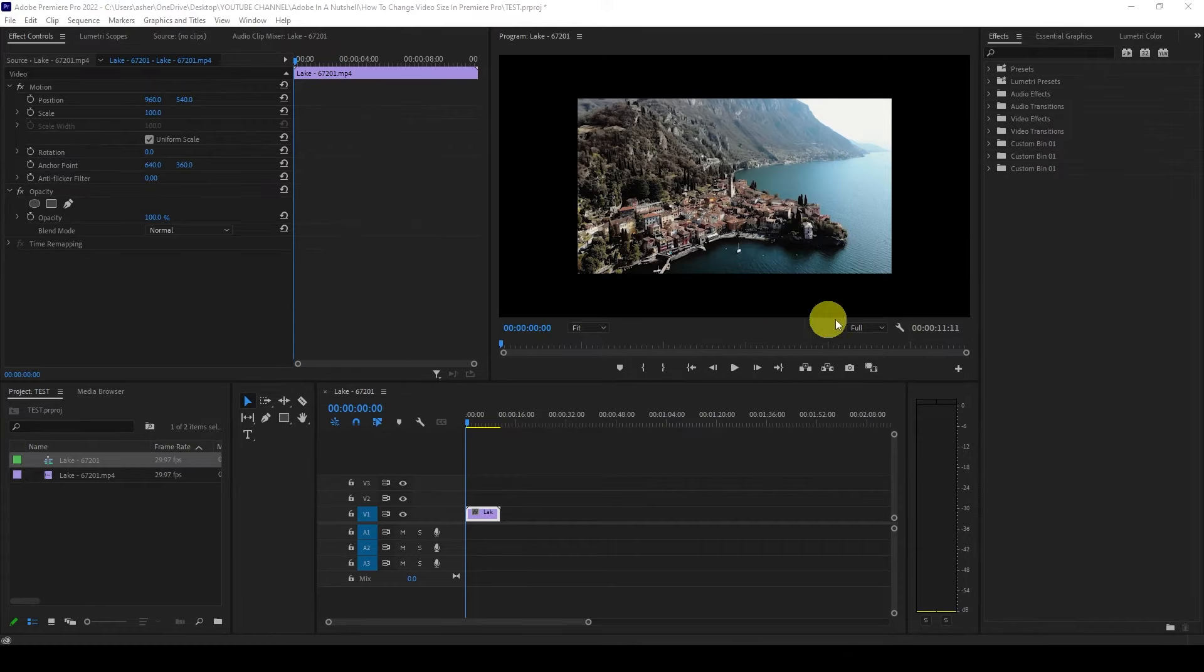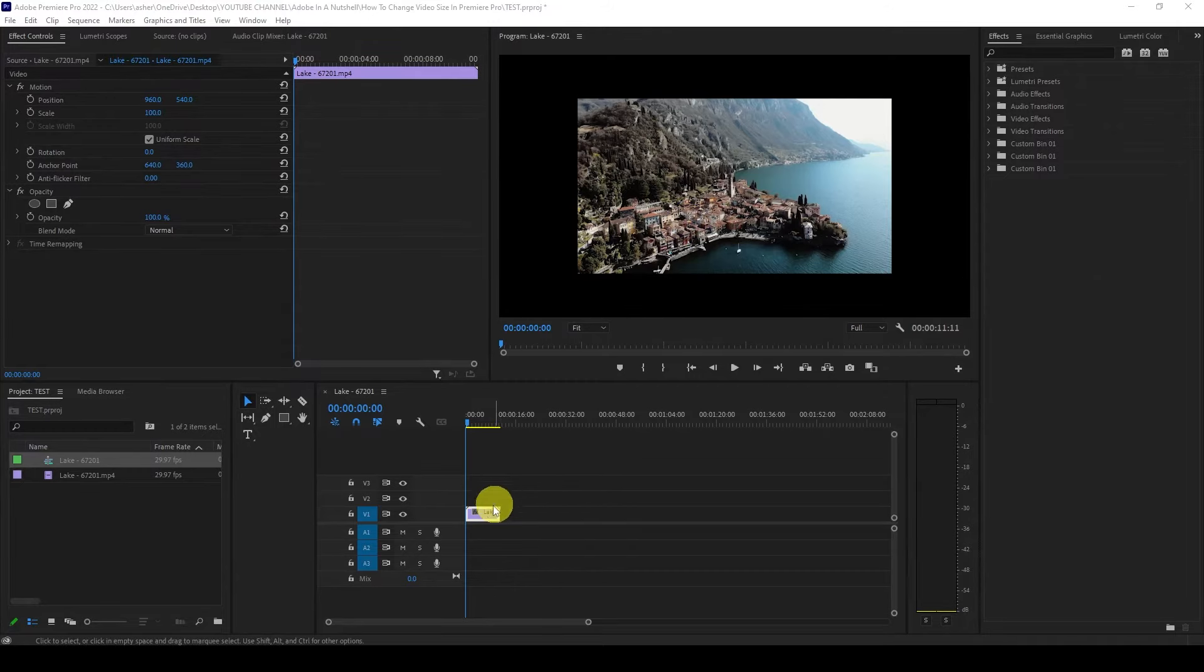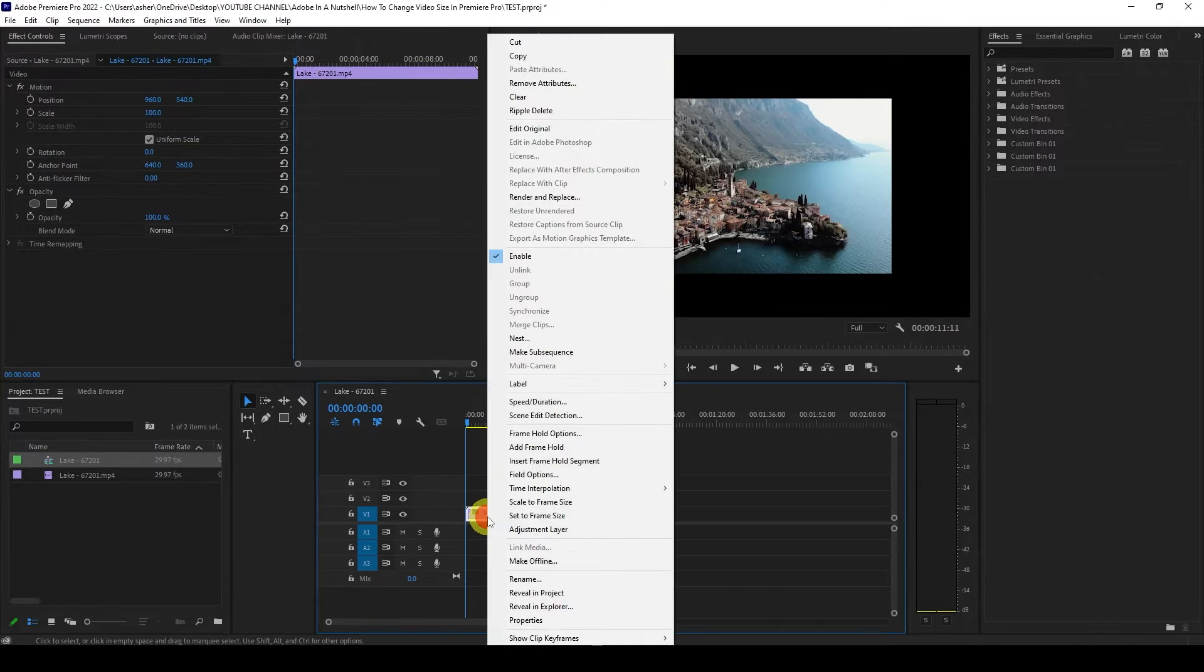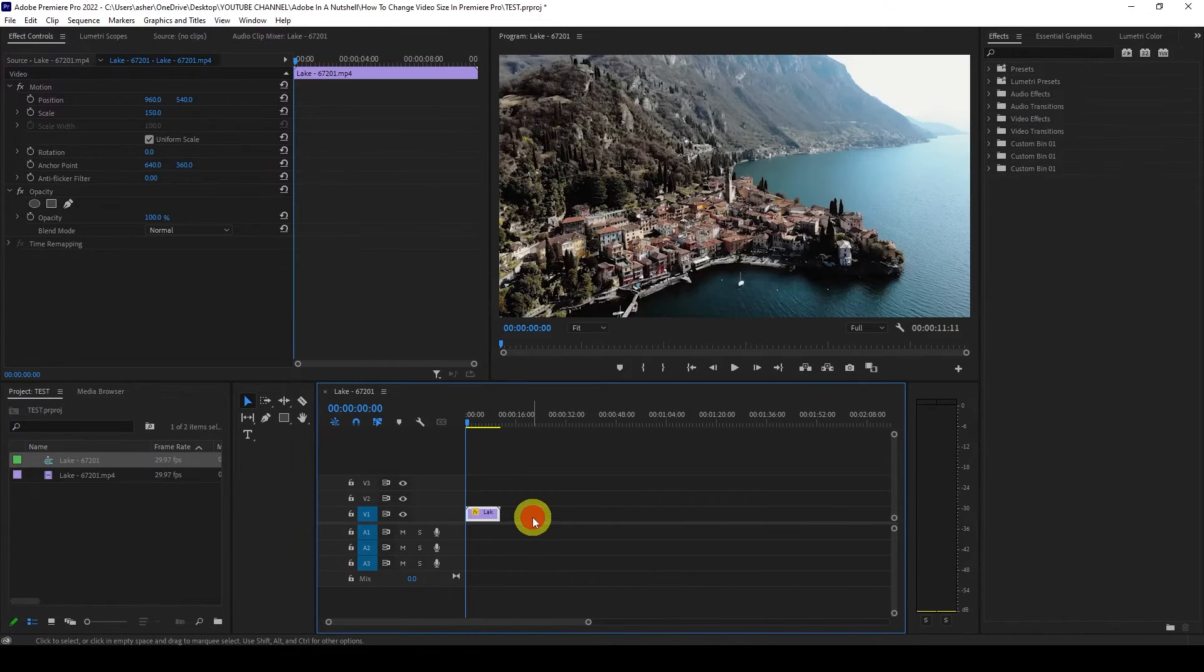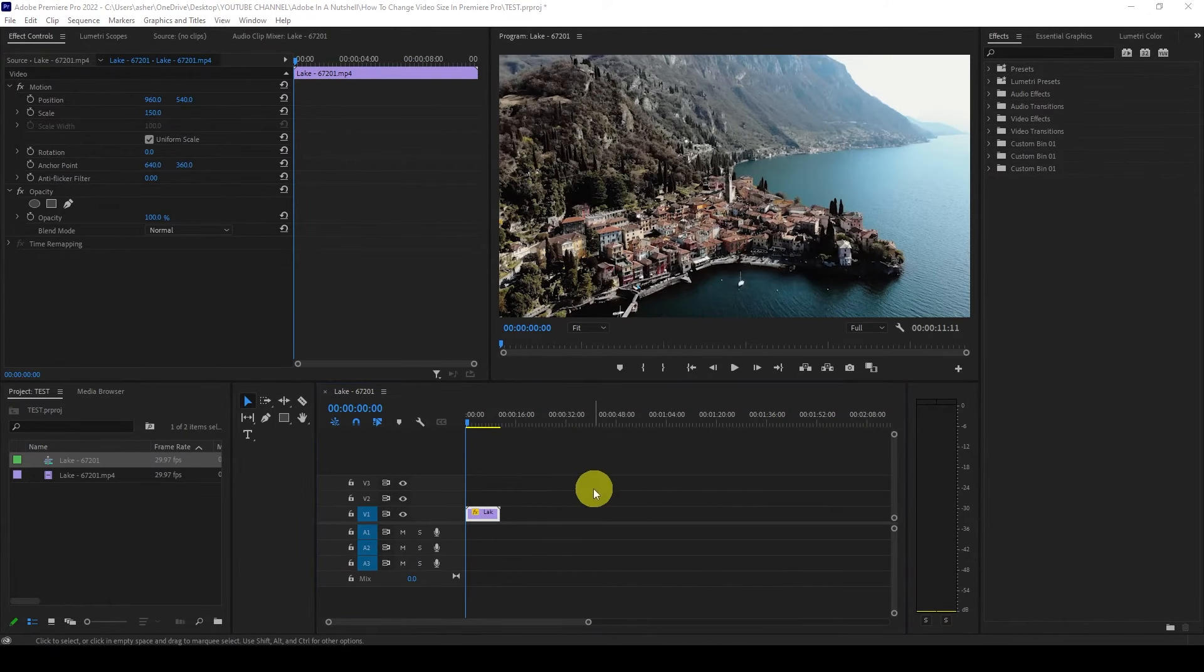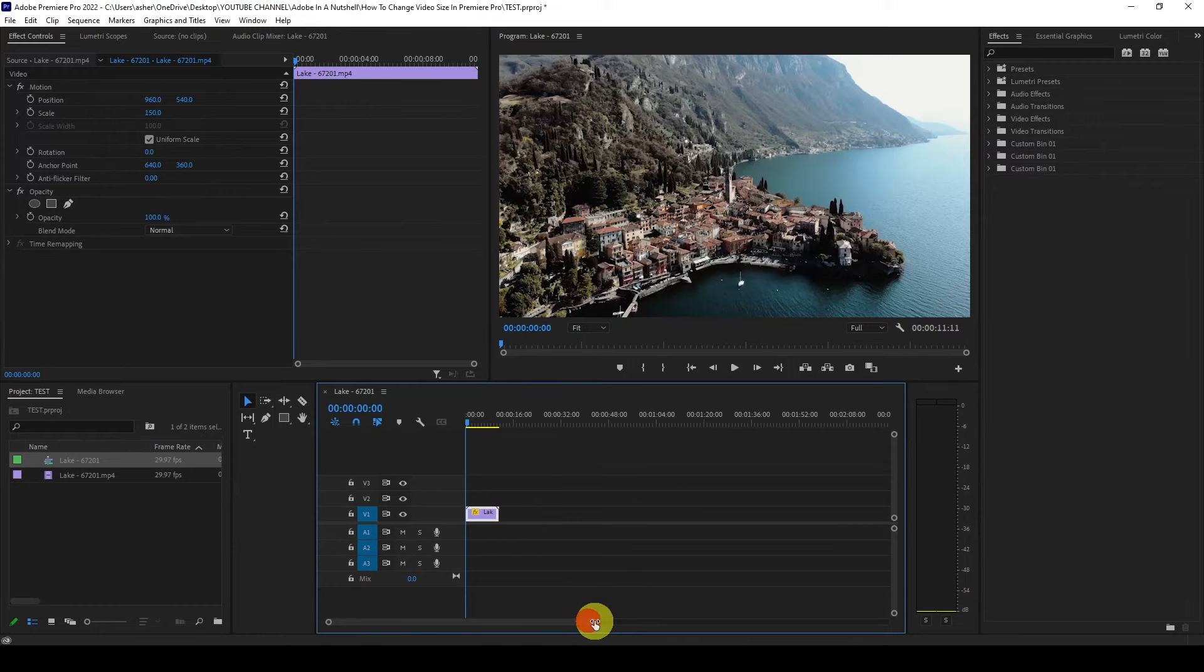If you upload video clips in different resolutions you can simply right click the video file and click set to frame size. This will stretch or shrink the clip to fit your current project settings.